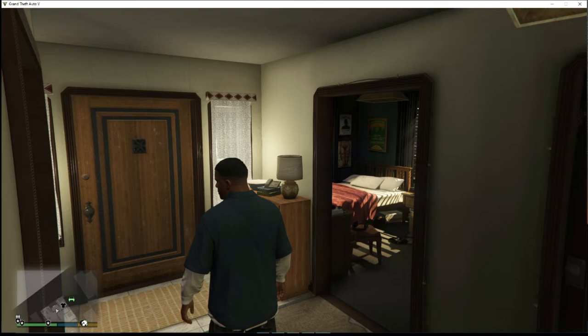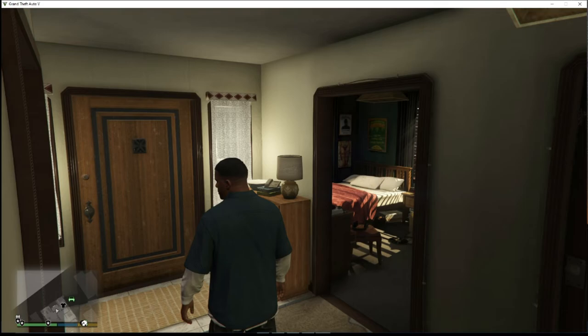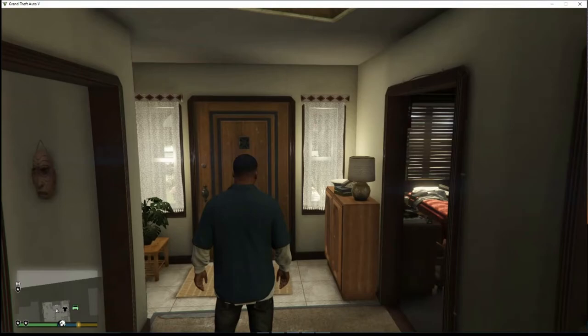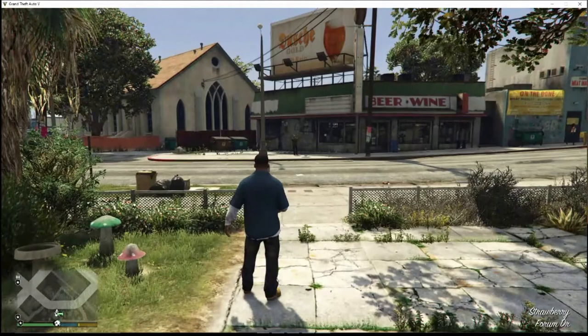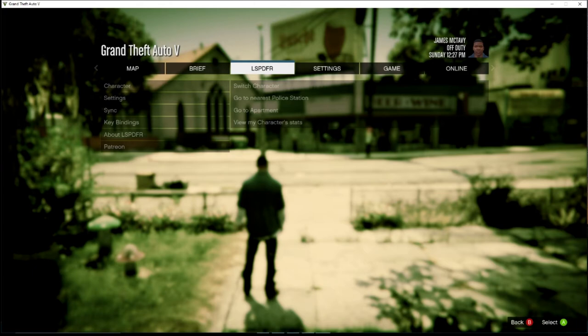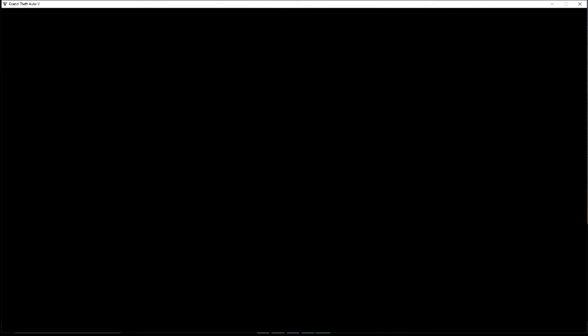Once you come into the game, you should spawn like this. Go ahead and walk out the door. Hit your P button to bring up the menu. Go to LSPDFR, then go to Nearest Police Station.